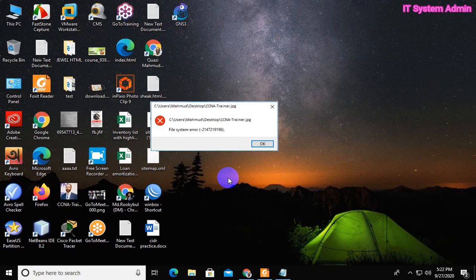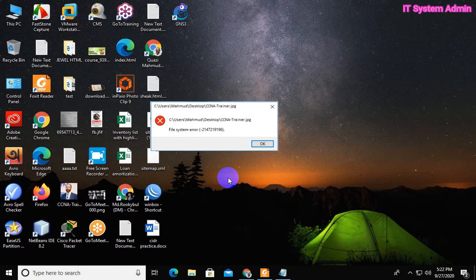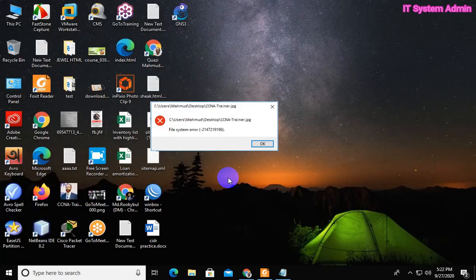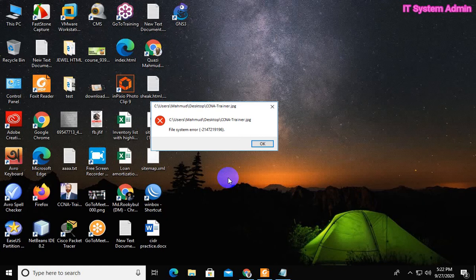It's shown a message that file system error 2147219196. I am trying again. I am trying to open a picture. It's shown the message again.